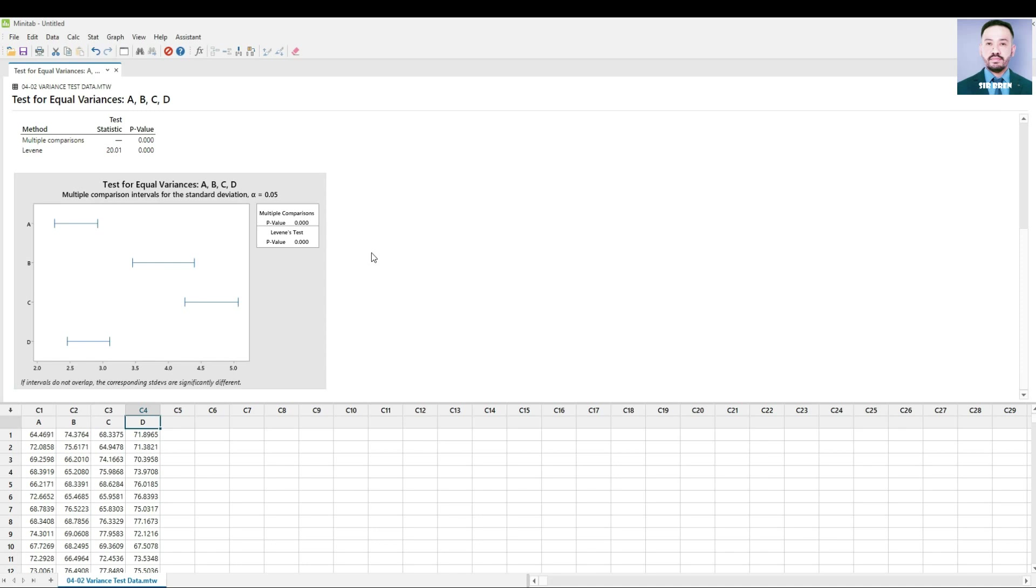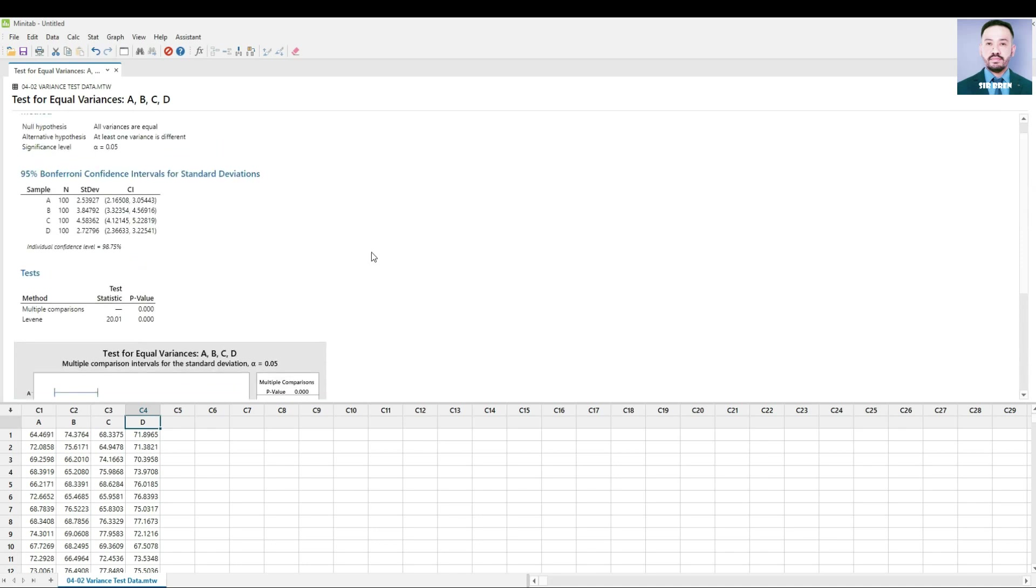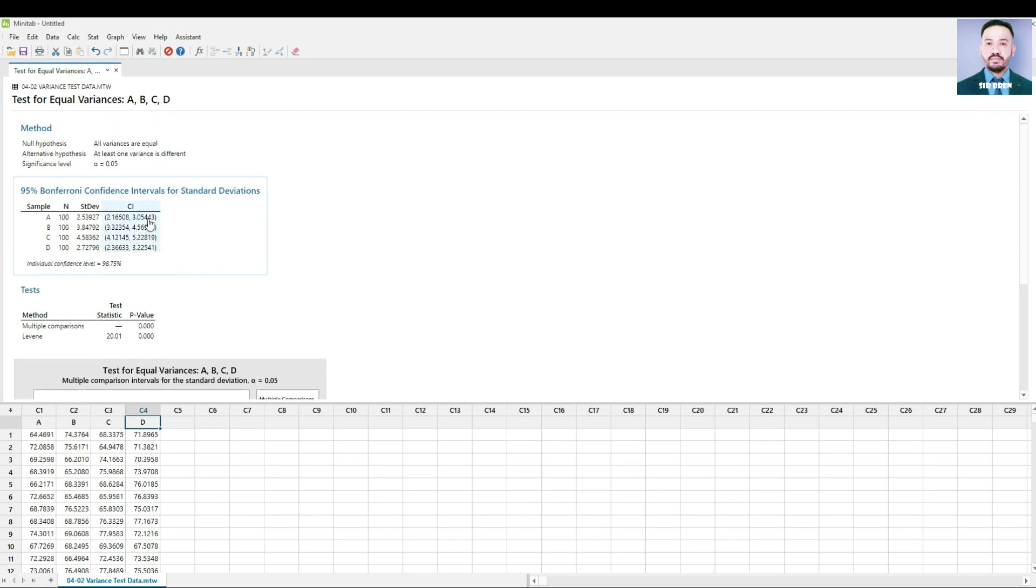You can also check the tests portion. P-value is less than 0.05, thus we reject the null hypothesis.